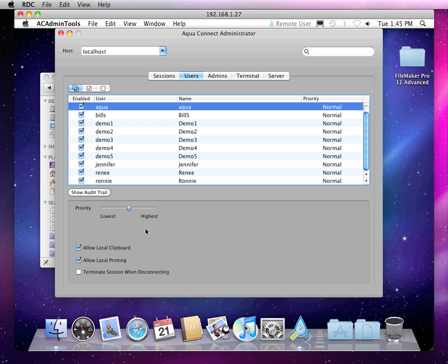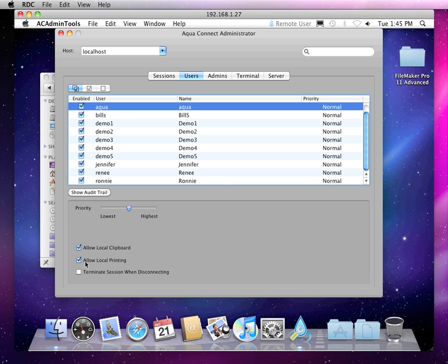You could do CPU prioritization based on a user level. You can allow or disable clipboard, enable or disable local printing, things of that nature.